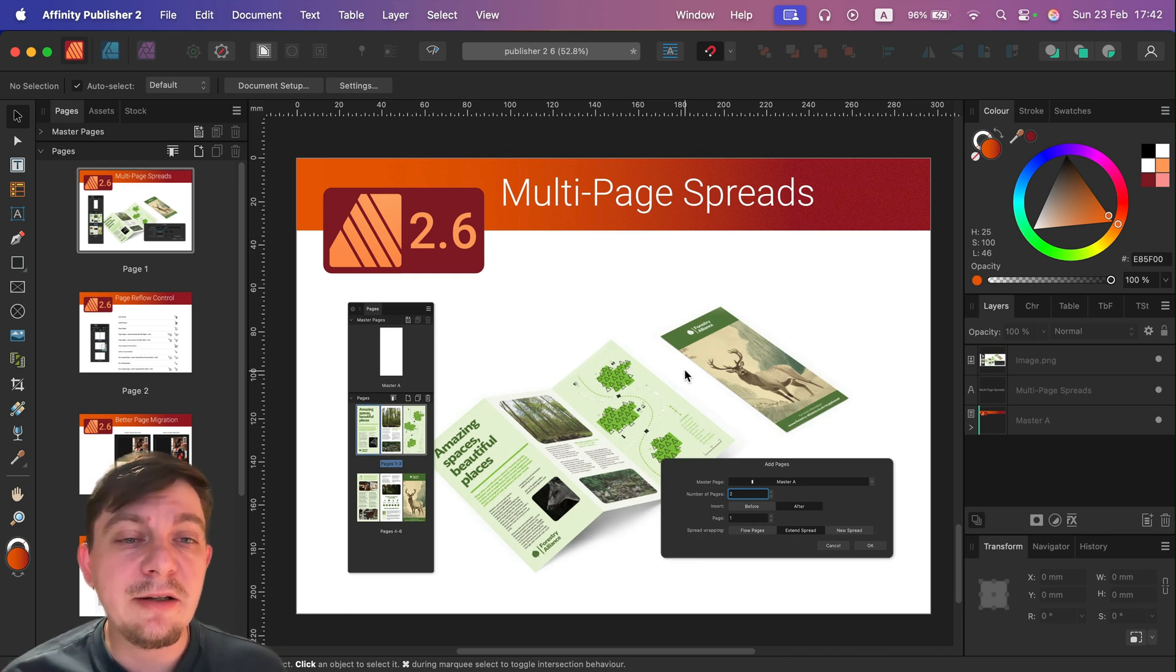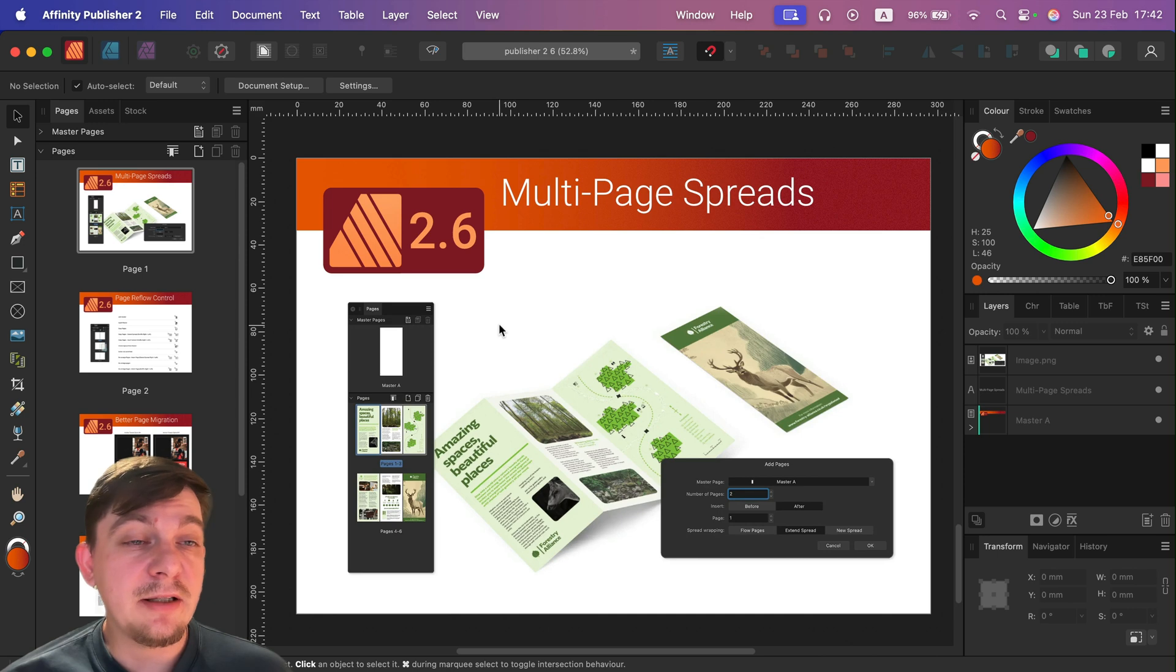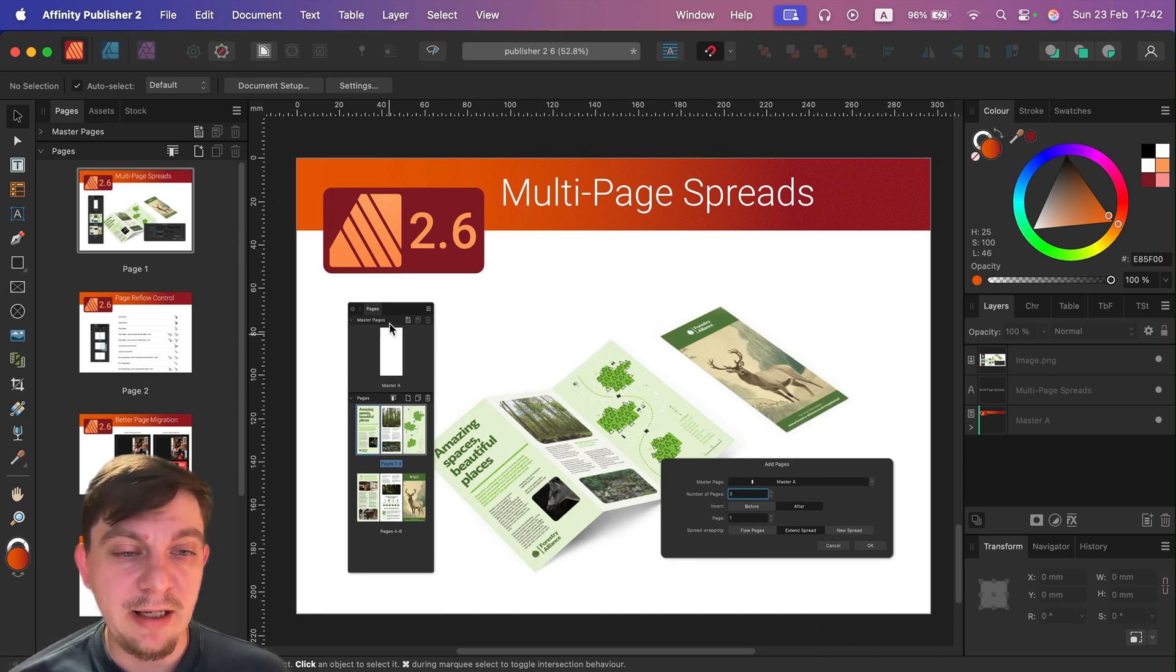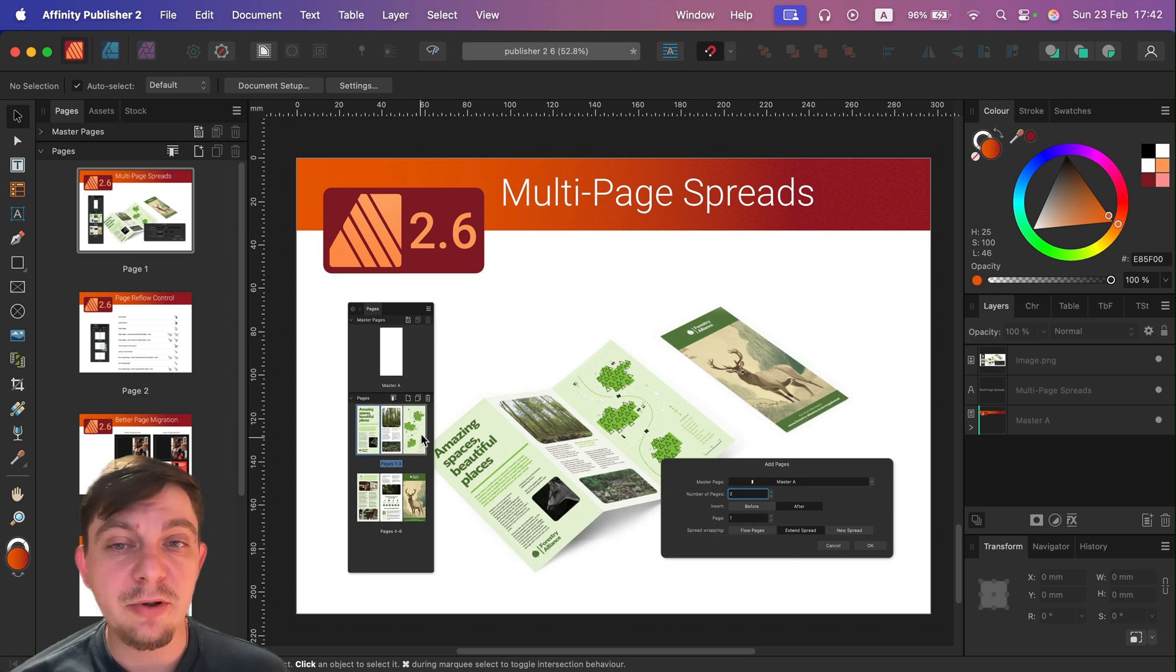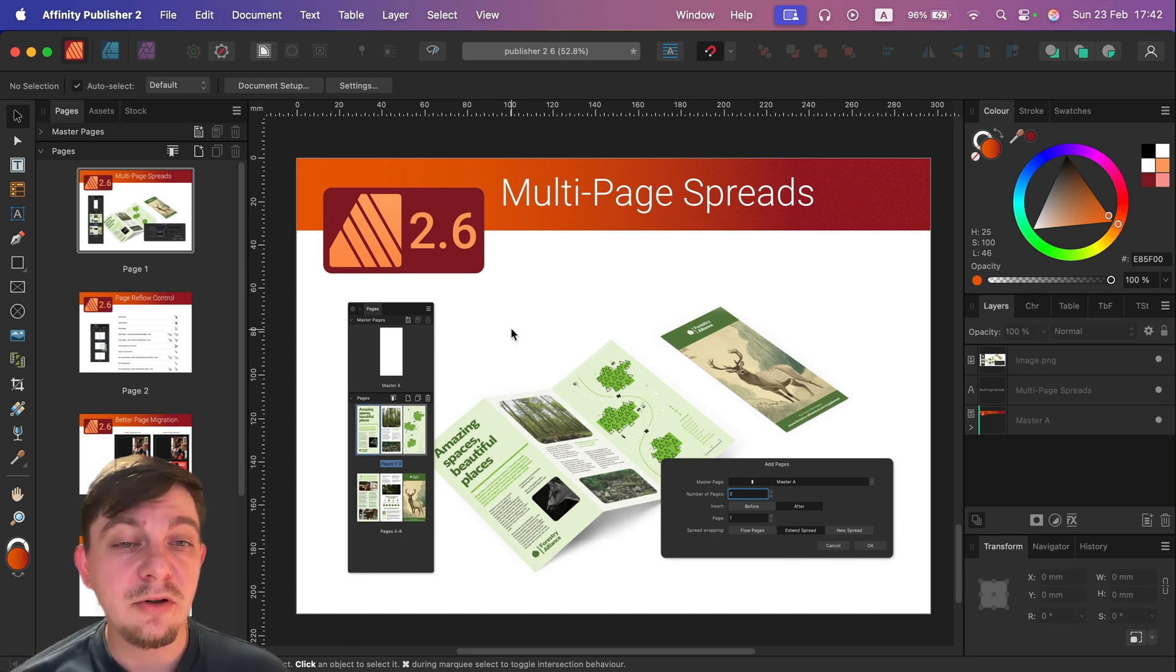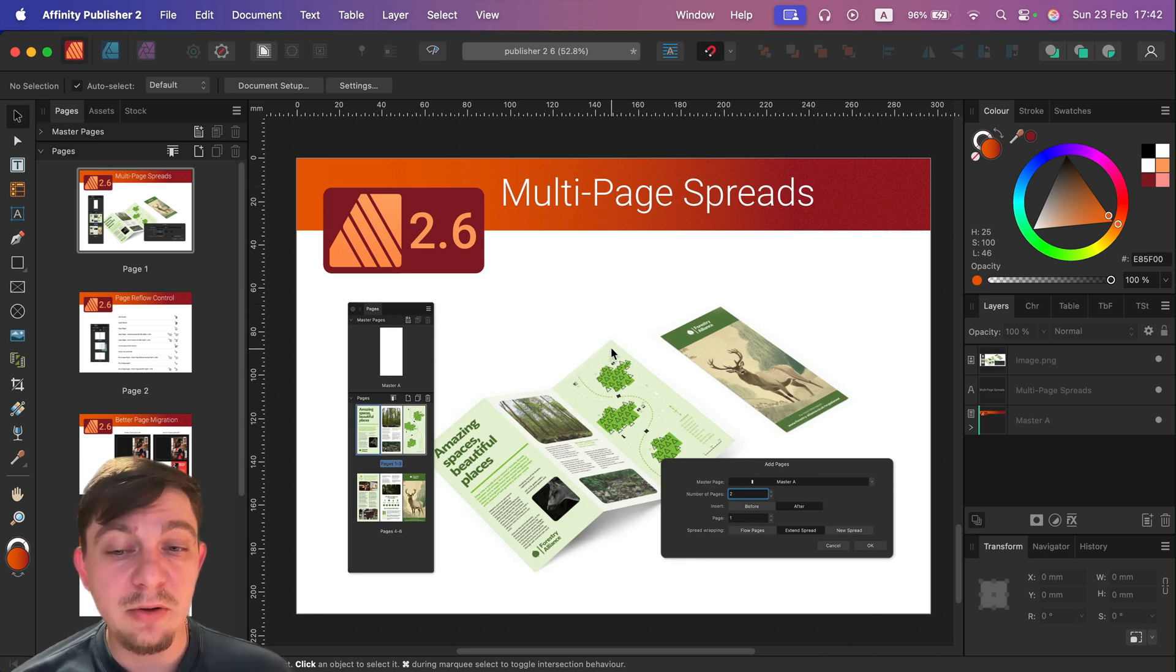I can tell you I'm guilty of that. I was doing my three-fold flyers in Affinity Designer because it was a bit easier working with those artboards, and here now we can have multi-spreads as a nice feature. So now there's no reason to not use Publisher for that.